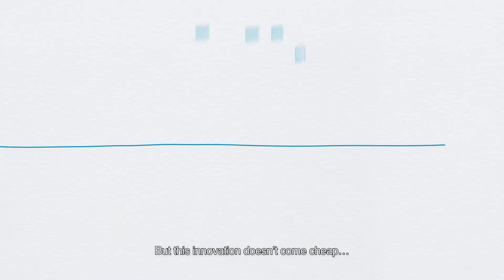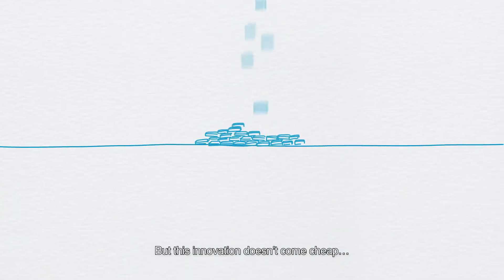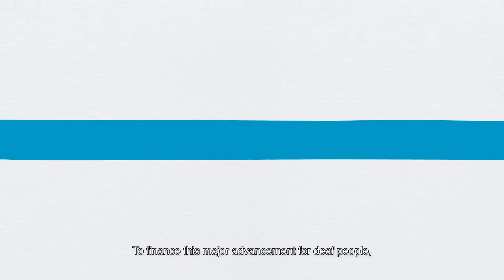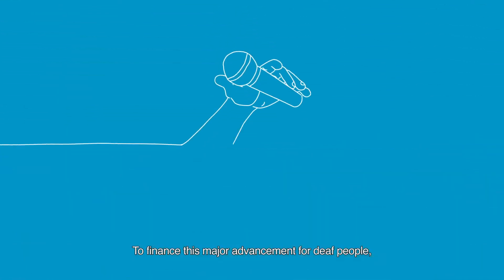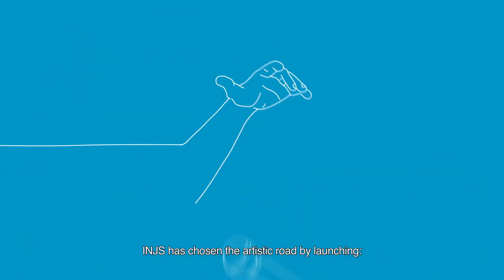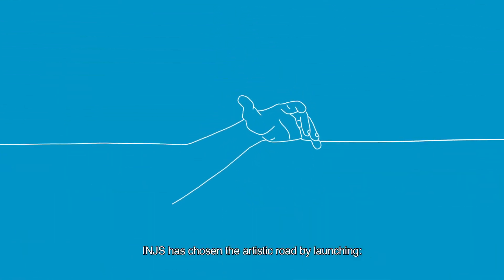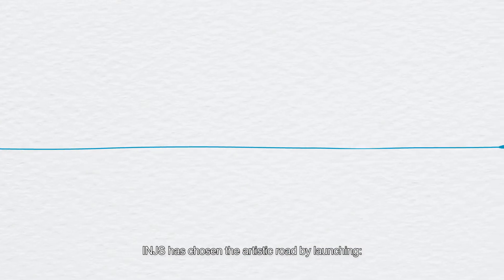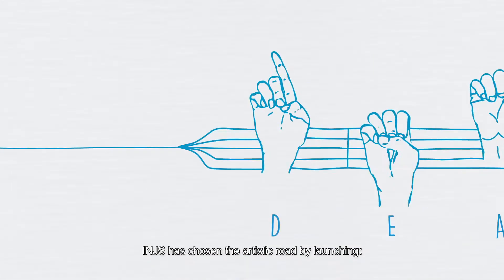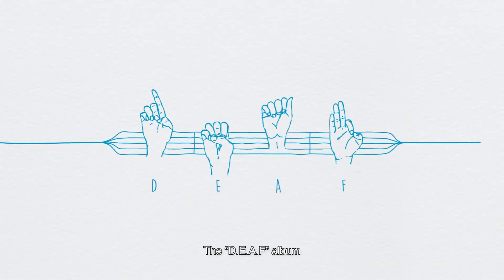But this innovation doesn't come cheap. To finance this major advancement for deaf people, INJS has chosen the artistic road by launching the Deaf Album.